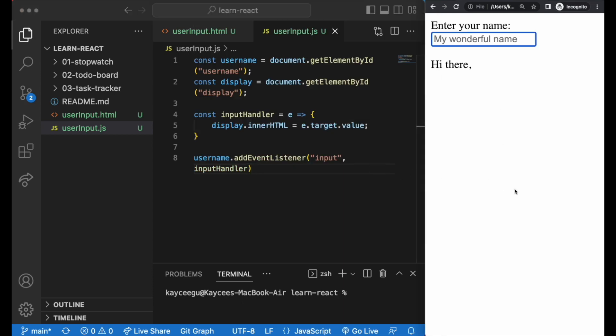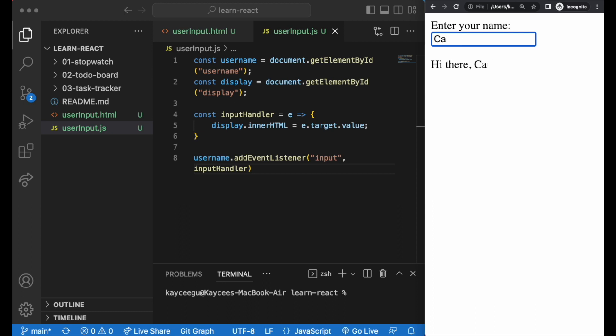What is the data that we're changing here? The text in the input field, right? That will be our state. State is basically any data that we know will change at some point.